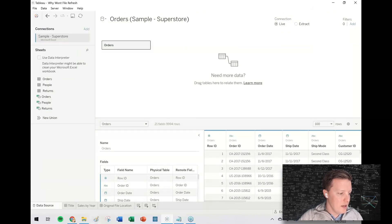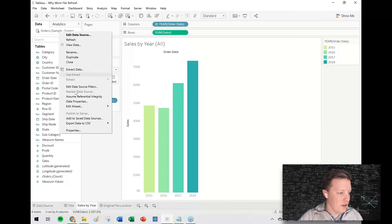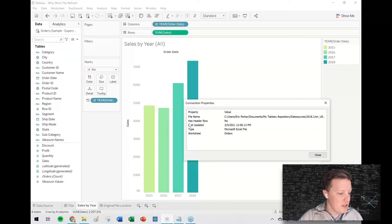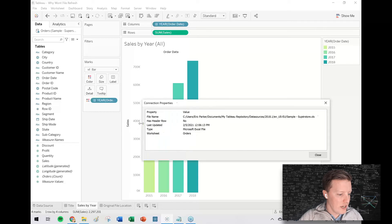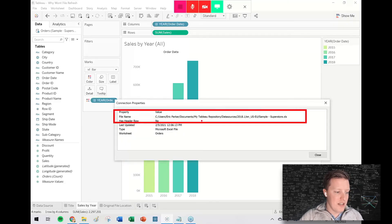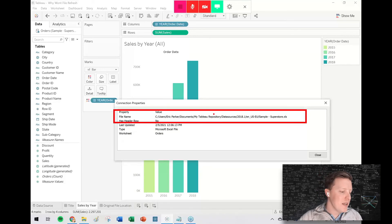Okay. So now if I was to look at that connection, if I right-click on the data source and select properties, check it out. So the file path no longer says all that Tableau temp stuff. It just says, oh, my Tableau repository, data sources, and so on.